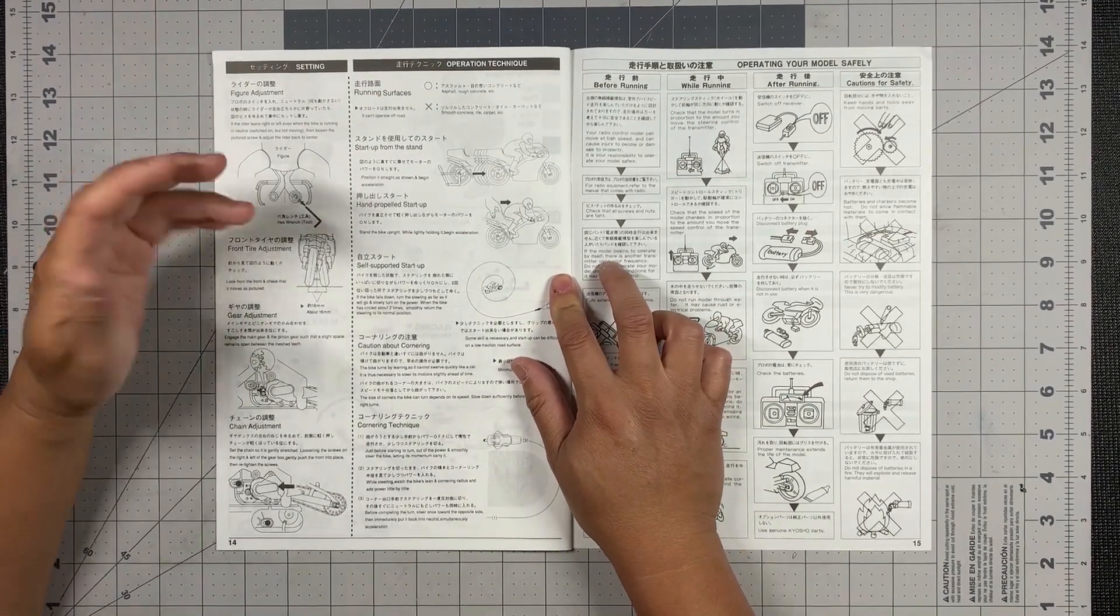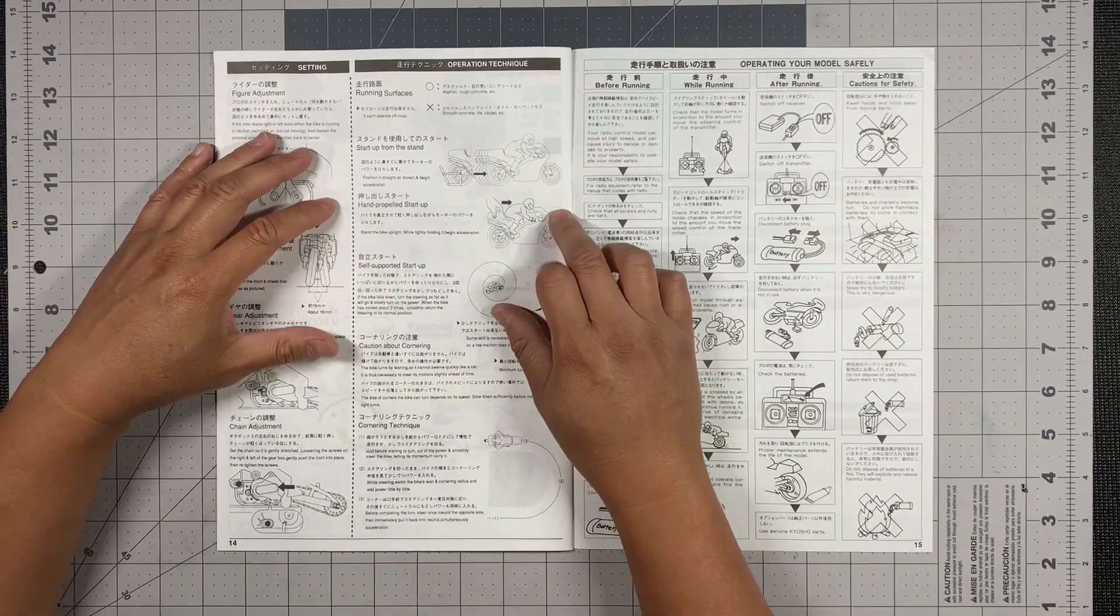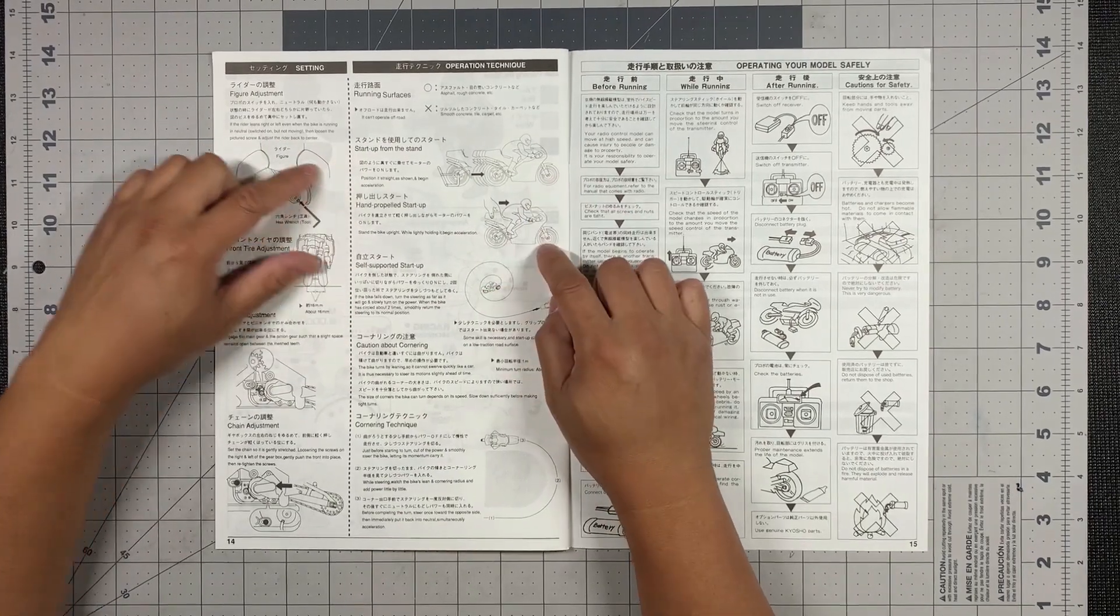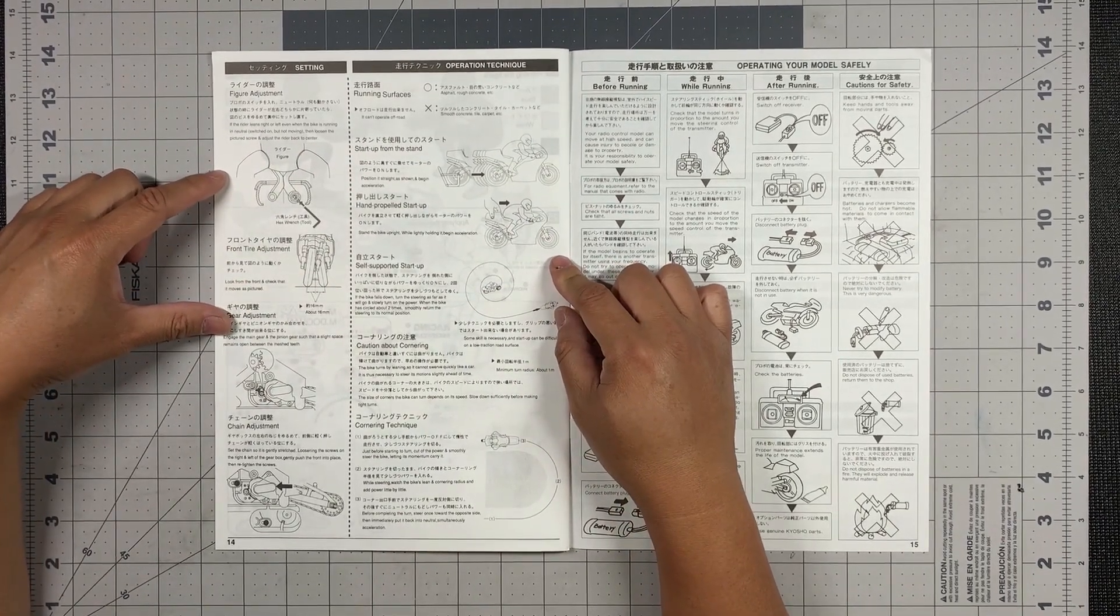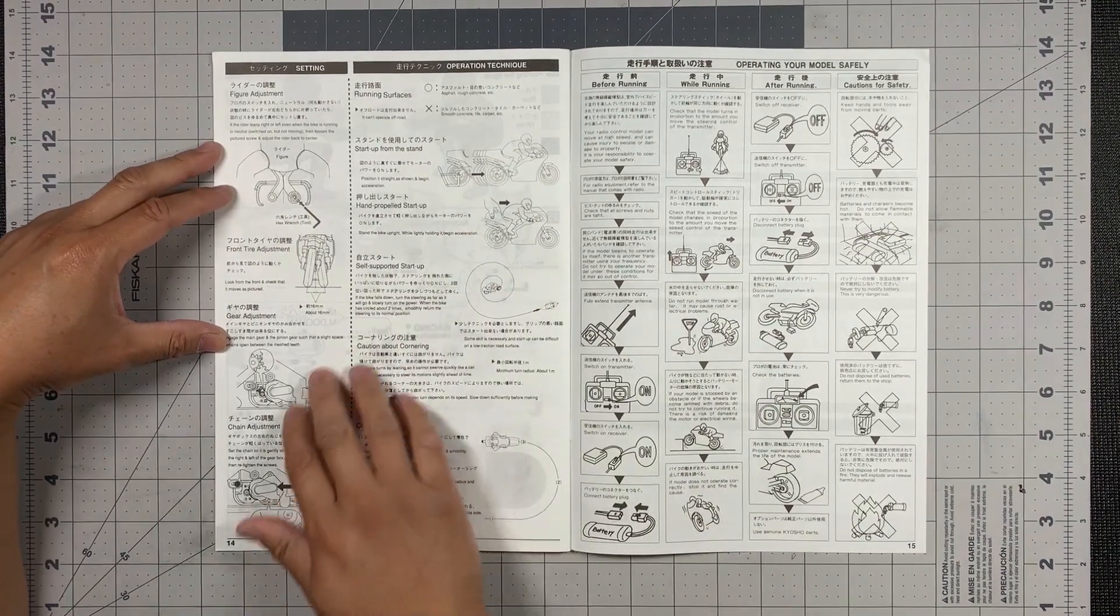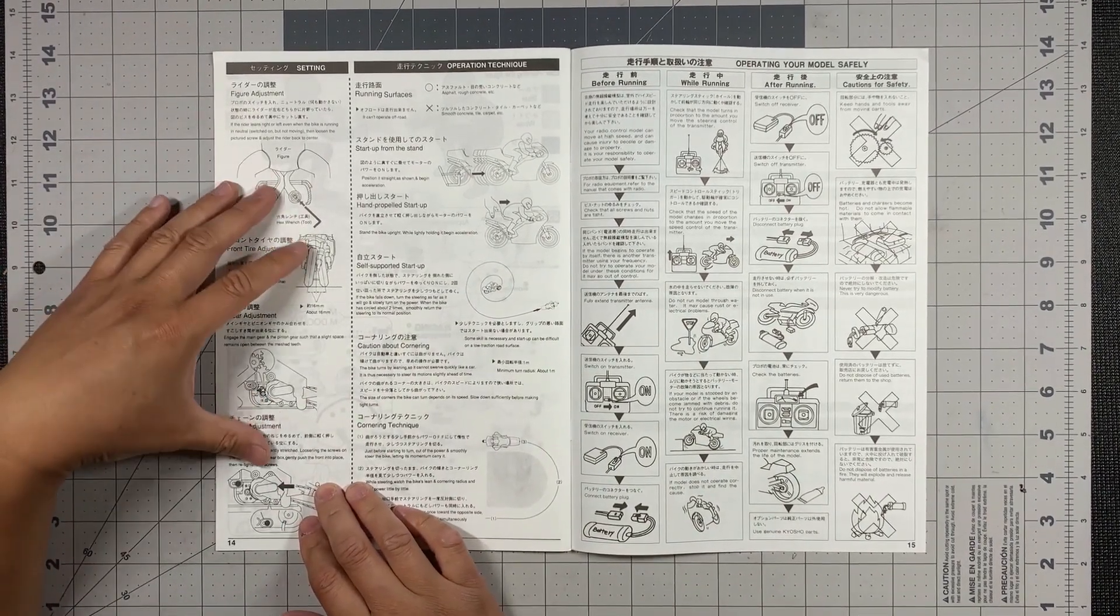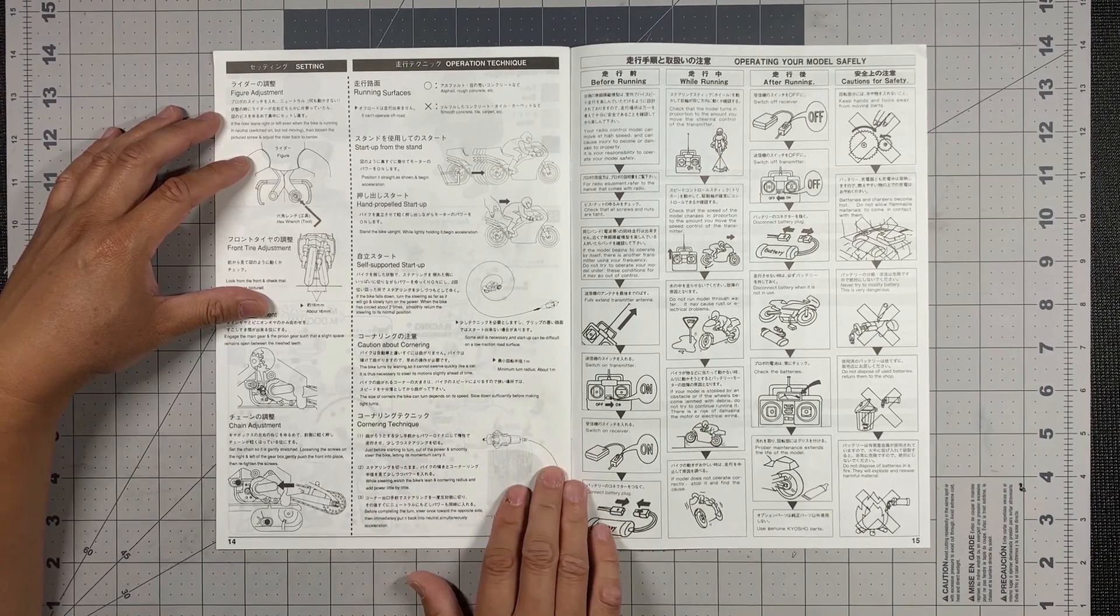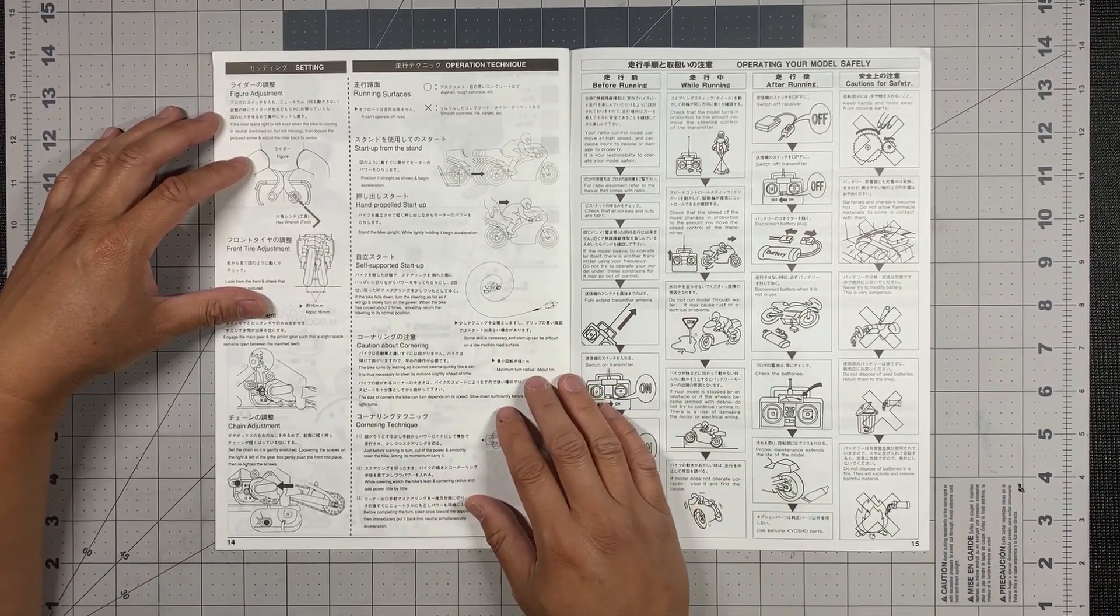On the next page, it tells you about operations. I guess you can start from the stand or you can hold it for start. And there's some adjustments right here and cornering techniques. So it actually teaches you how to drive this.